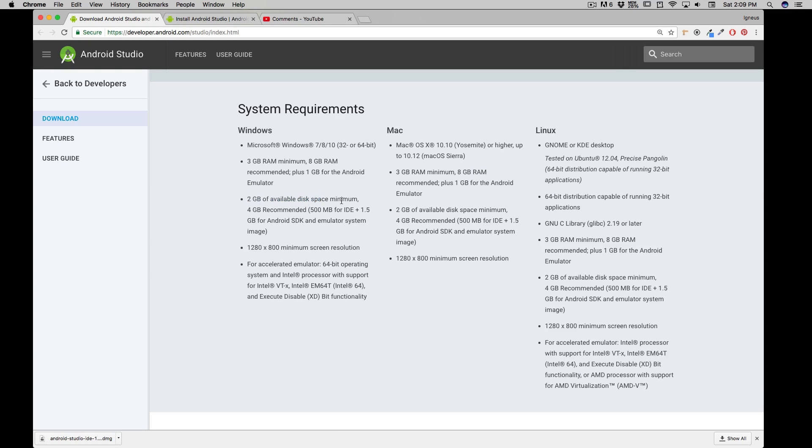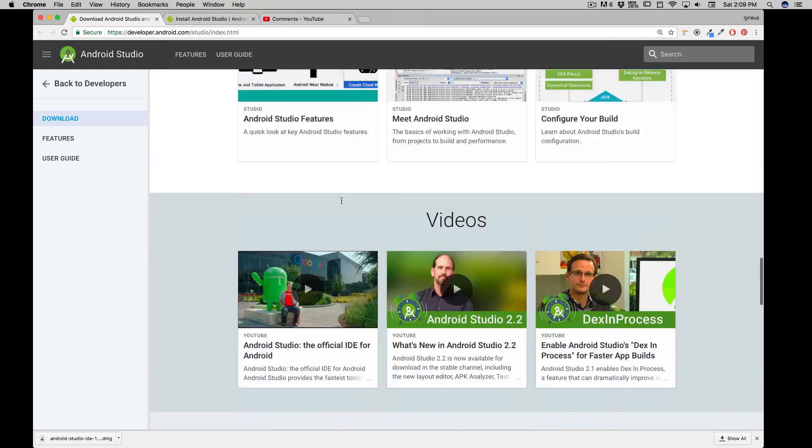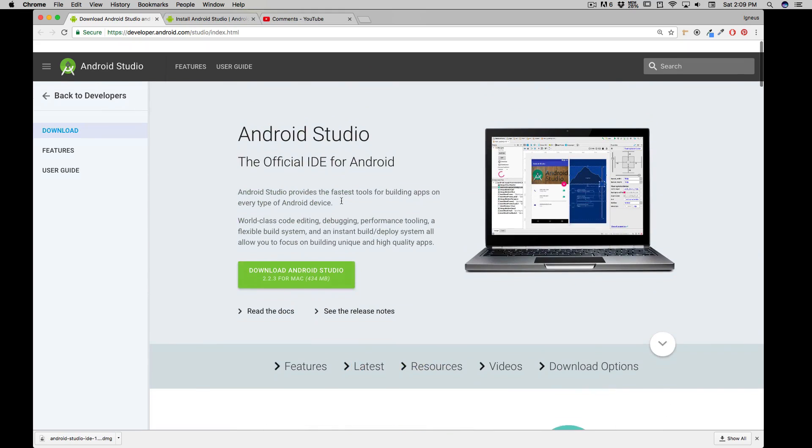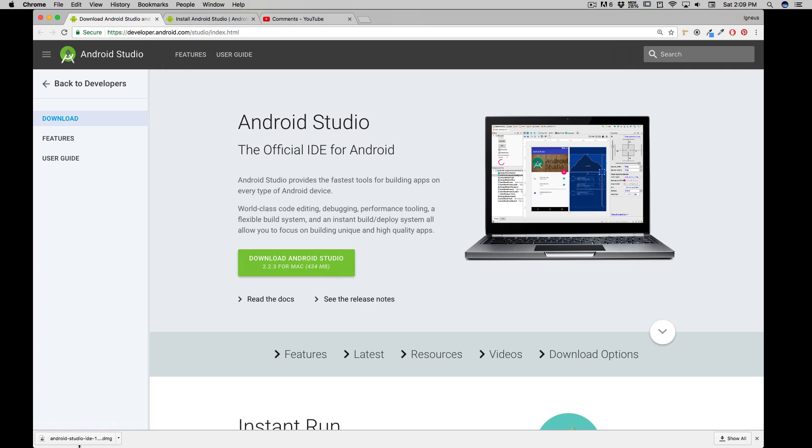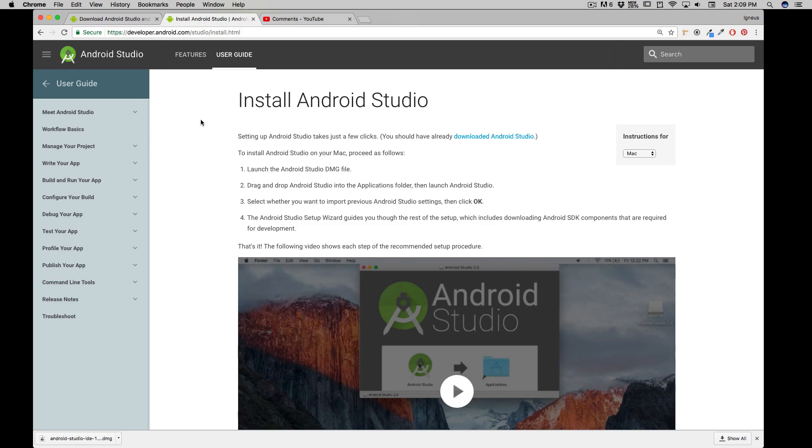Now obviously, in this I'm having a Mac, so I would be downloading the Mac version of Android Studio. Now it's going to detect automatically for you whether you need a Mac one or the Windows one. So I have already downloaded this guy which is a little bit heavy in size, 434 MB, not a big one actually.